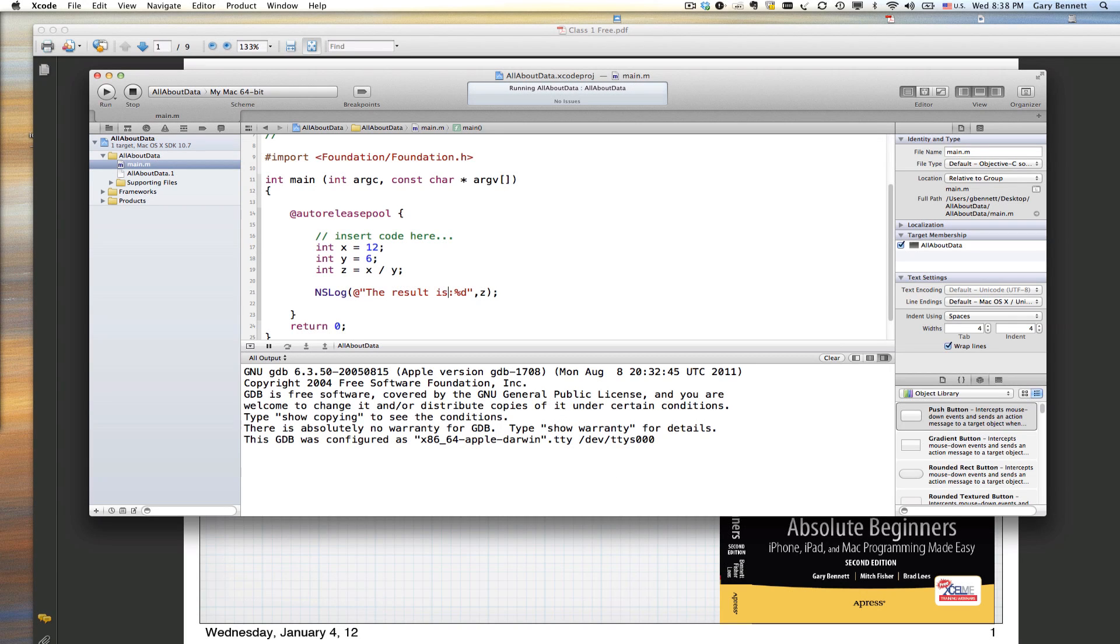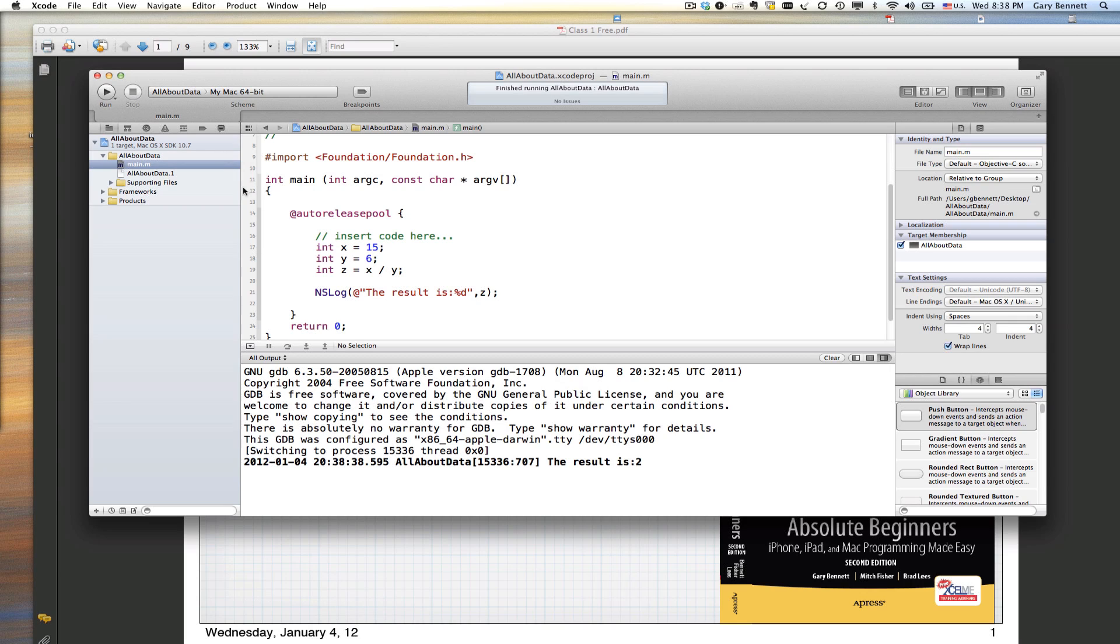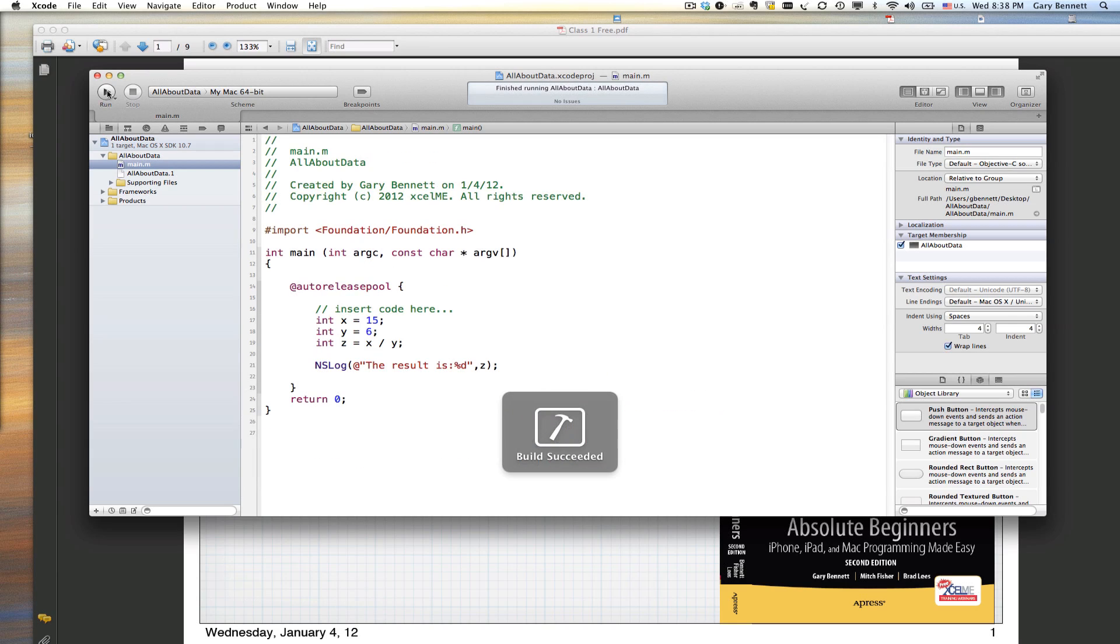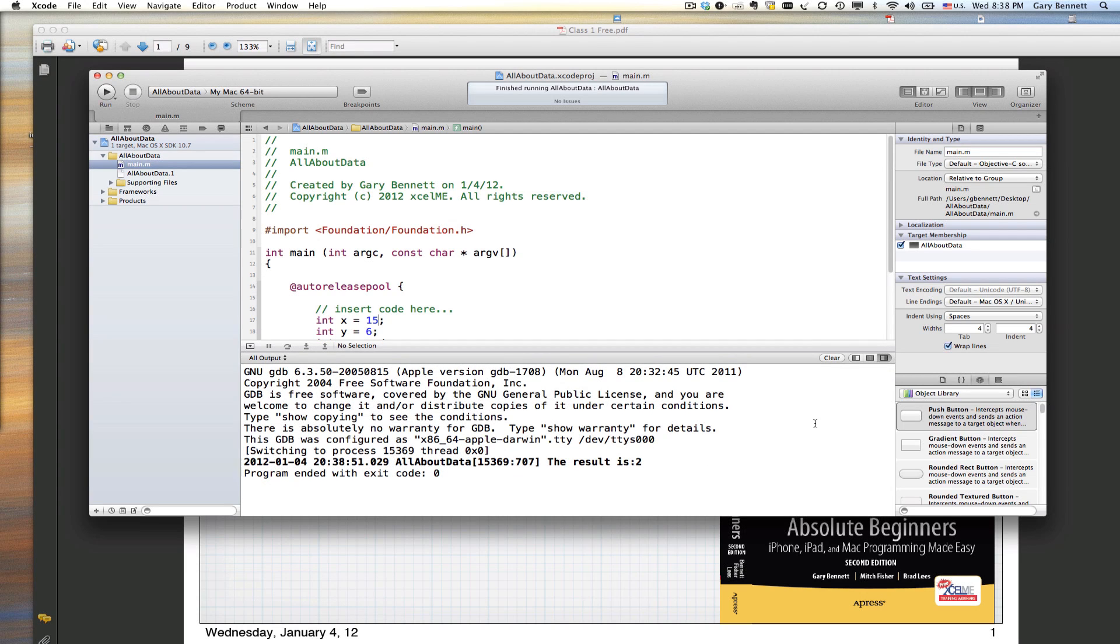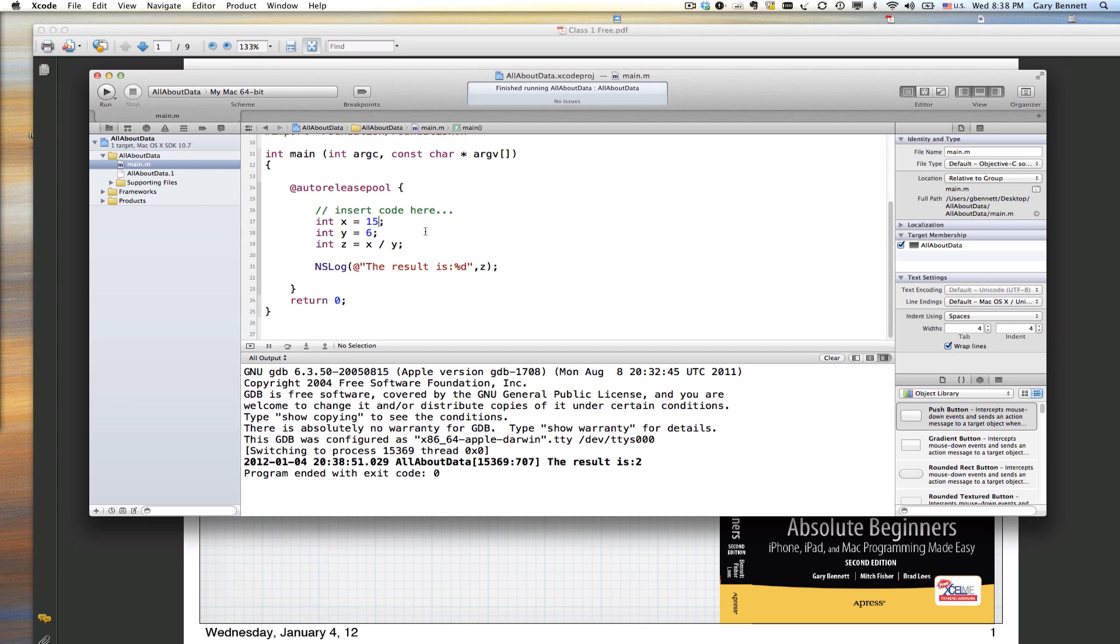What if I did something like this? 15. Well, 6 doesn't divide evenly into 15. We have a remainder that we need to deal with. You can see here, I still get 2, right? It's 2 with a remainder of 3. But it gets chopped off. That's because we said that Z was going to be an int. And ints hold round numbers.